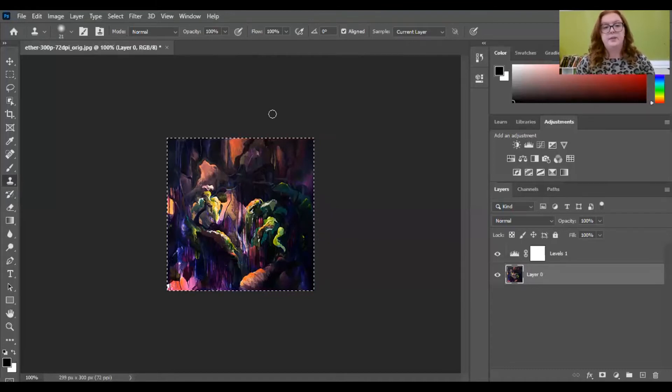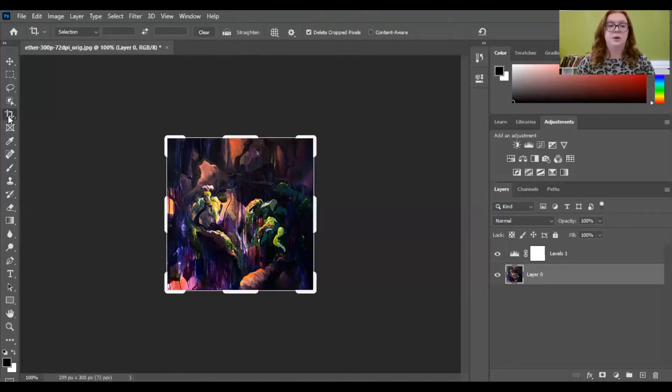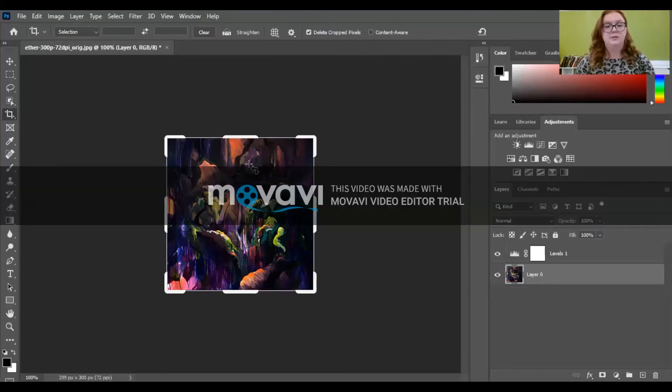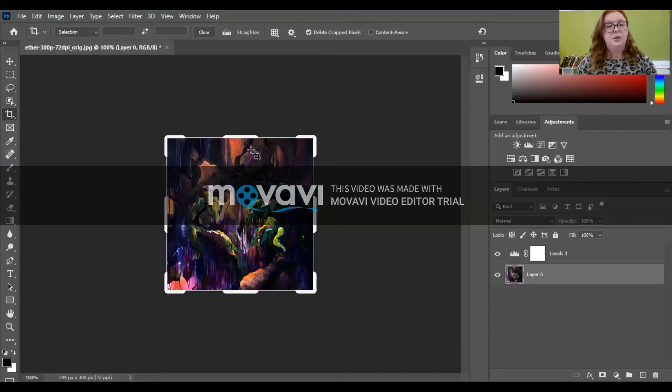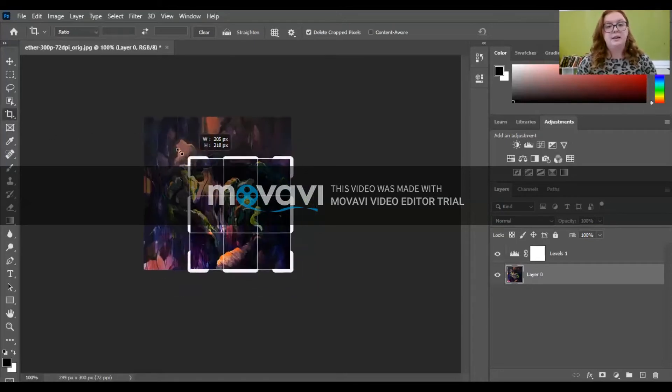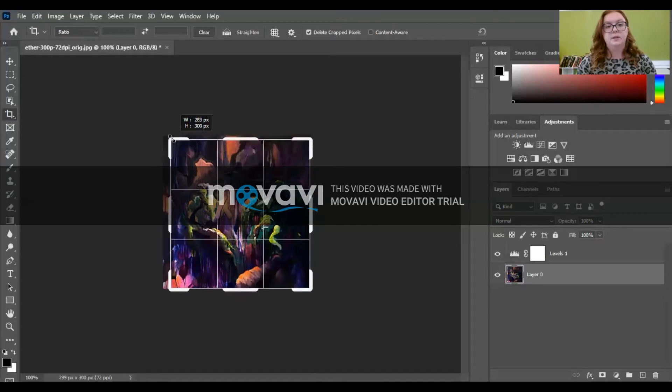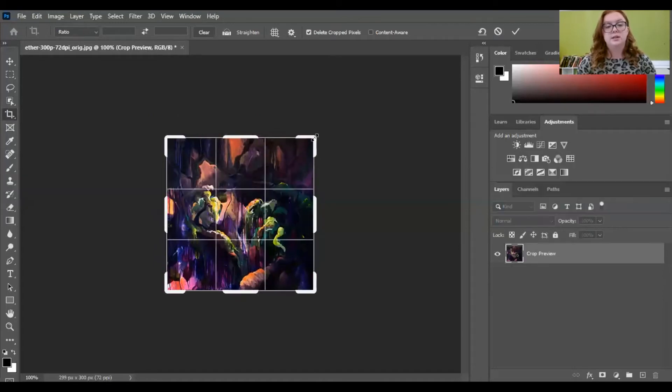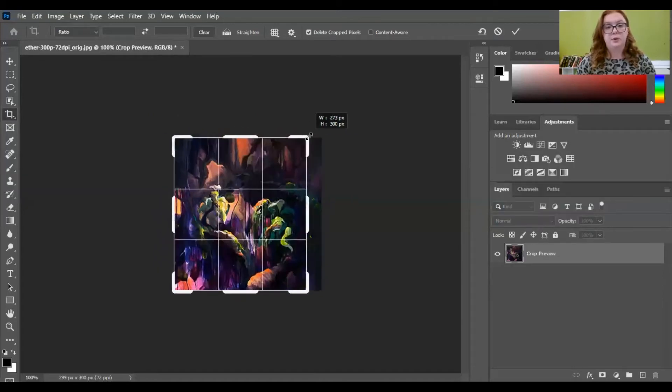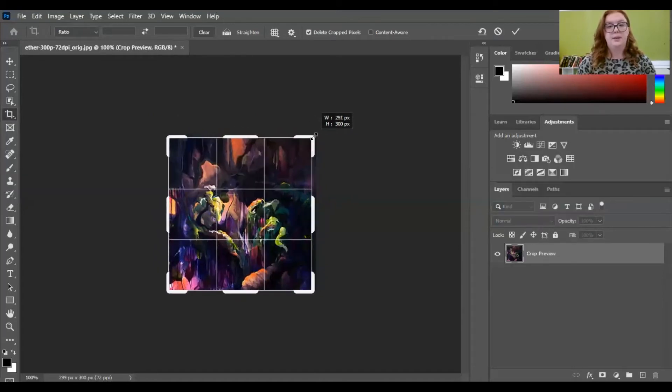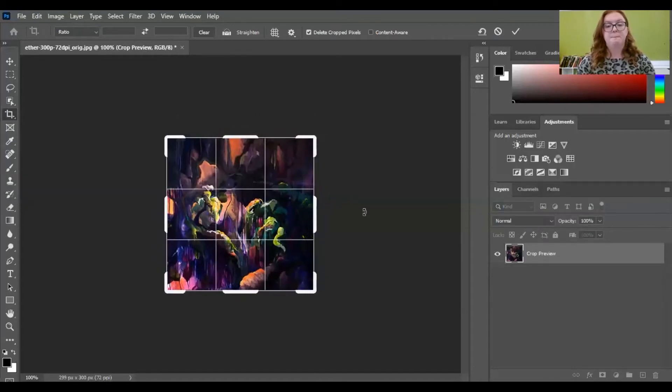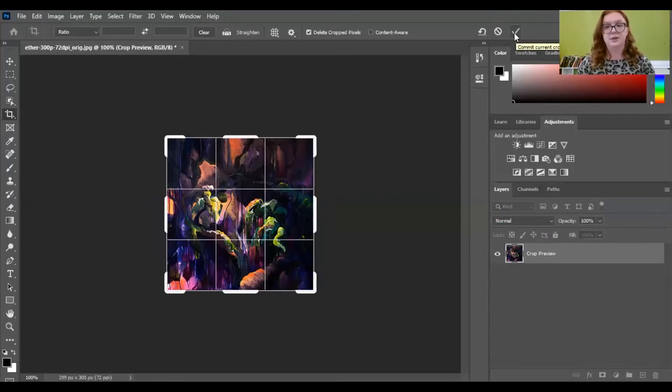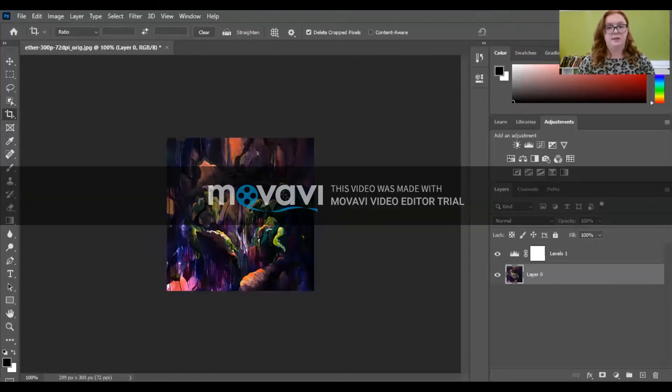After you do that, you want to make sure you crop it. So now that your image is flat, you have nice 90 degree angle corners. You can click this crop tool over here and drag your corners to line up with the four corners of your piece. And then you always want to hit the check mark or hit enter to save the thing that you just did.